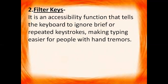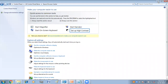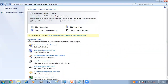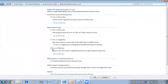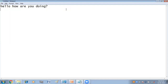To activate filter keys, click on 'Make the keyboard easier to use' in the Control Panel, and here you have the option of filter keys. Click on 'Turn on filter keys,' then Apply and then OK. Now here if I press any character — you can see I'm pressing D again and again, but it is coming only once because of filter key.